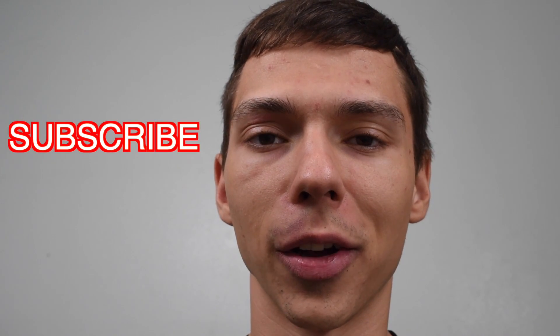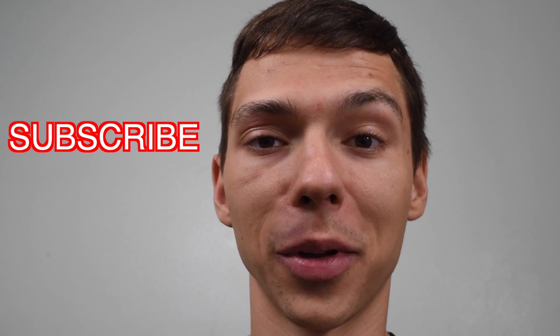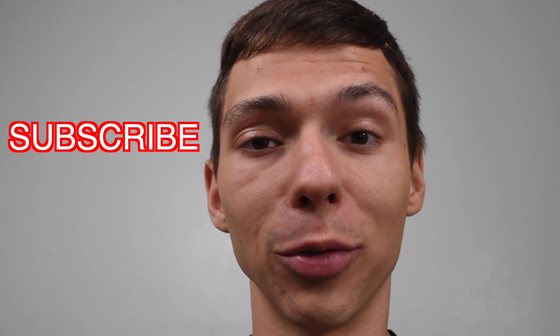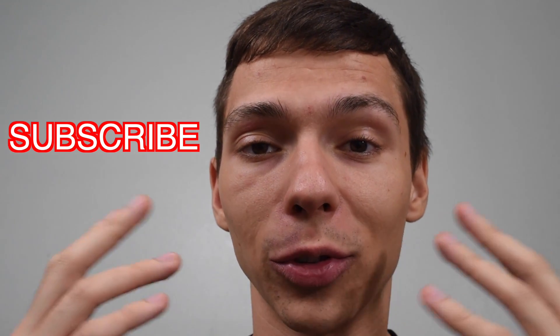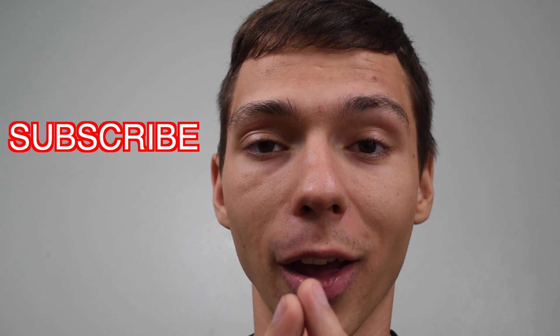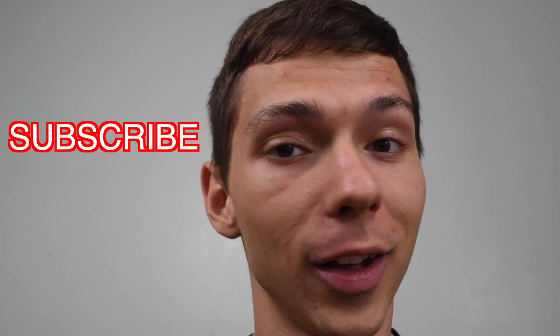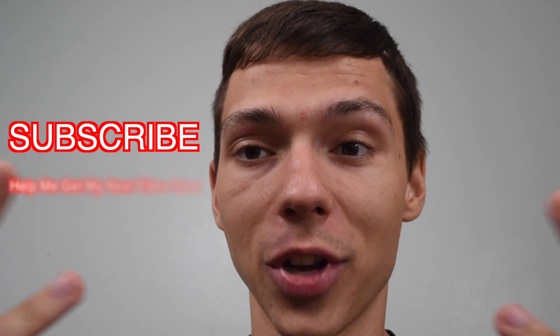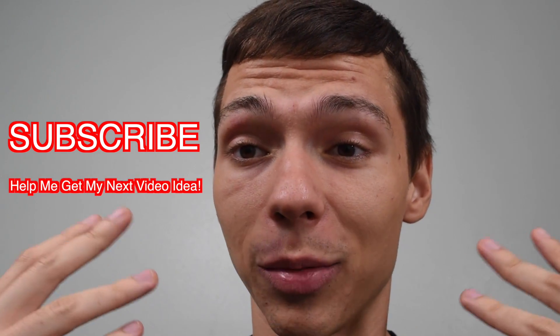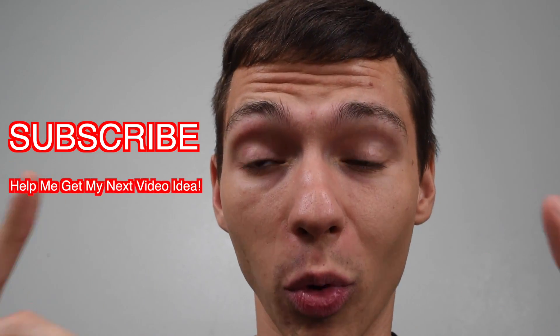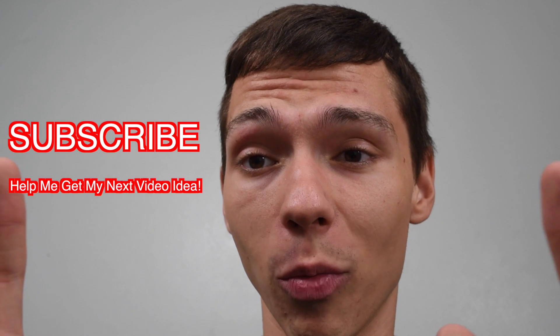If you found this tech tip helpful, the greatest compliment I can get is you subscribing. So subscribe and let me know which type of videos you guys want me to make. I like to make these videos to the point. No time wasted.